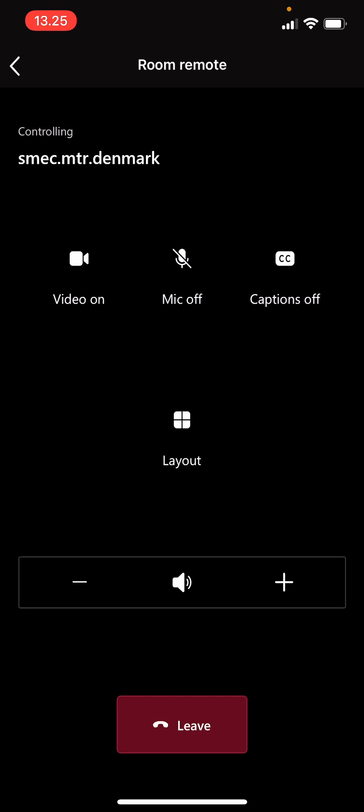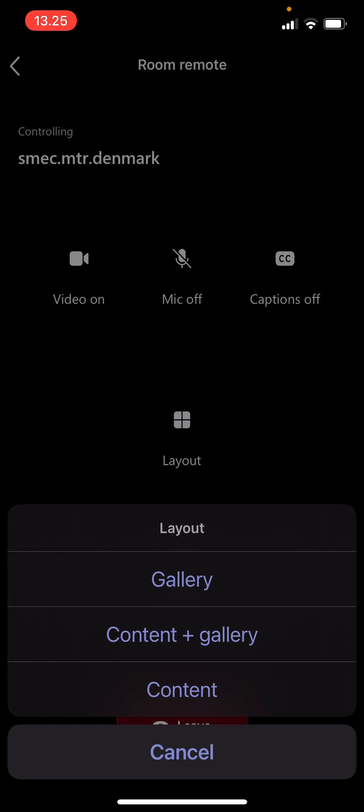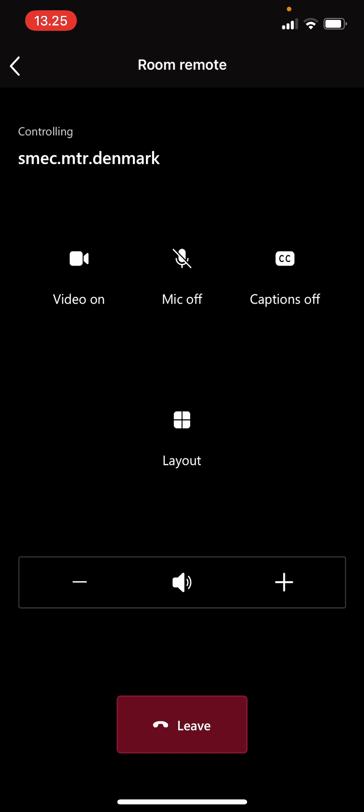So here I can choose between gallery, gallery and content and vice versa. I can turn the volume up and down.